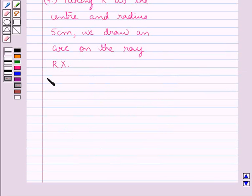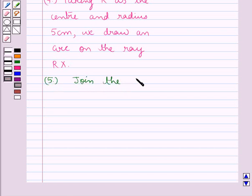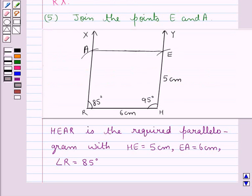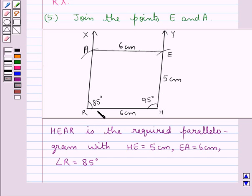Finally, we join points E and A. On joining E and A we get the required parallelogram HEAR, where HE is 5 cm, EA is 6 cm and angle R is 85 degrees. Hope you enjoyed the session. Have a good day.